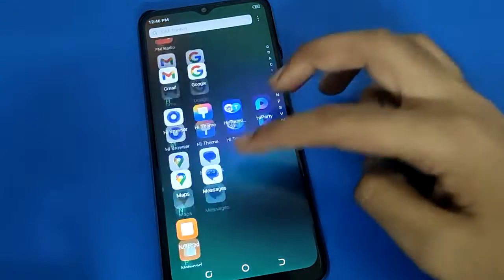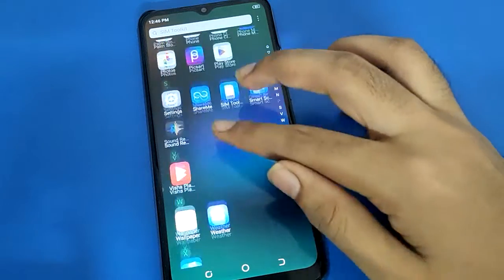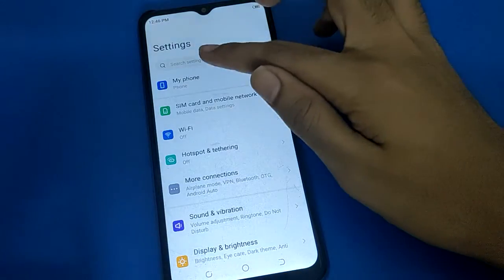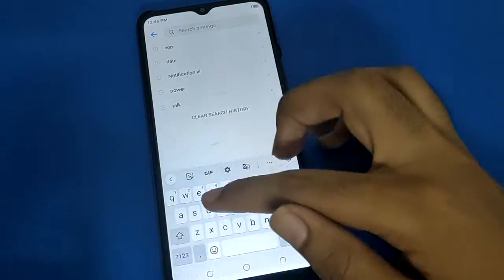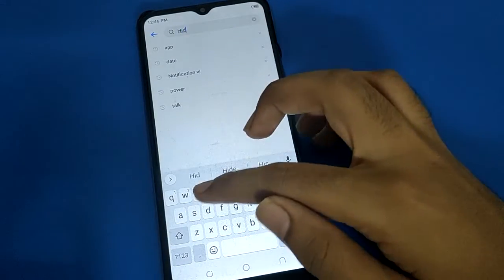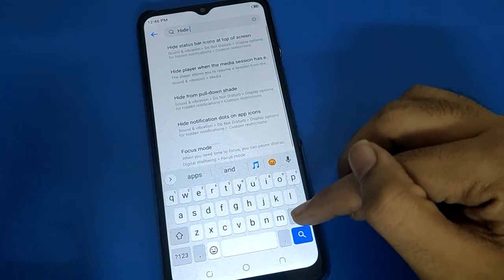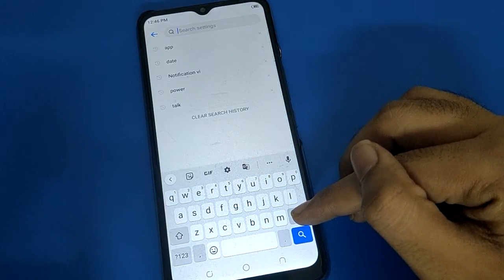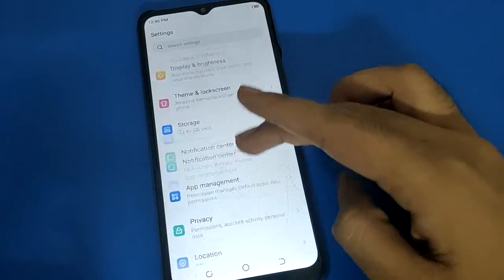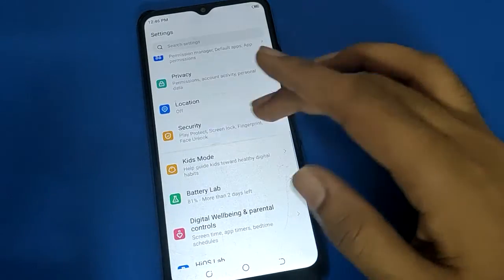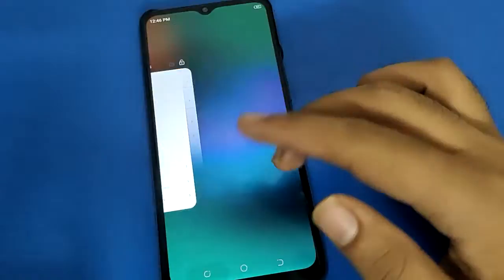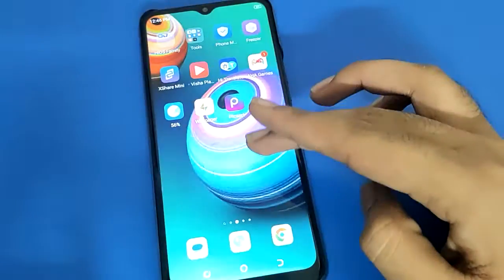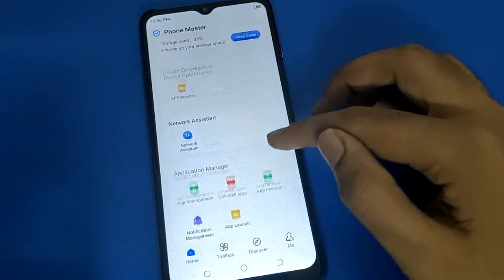Friends, if you go into your phone settings directly, you cannot change the Hi-def password from there. If you search your hide app setting in phone settings, it is not there.